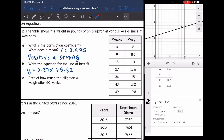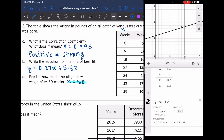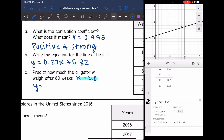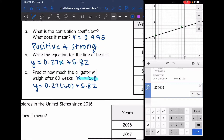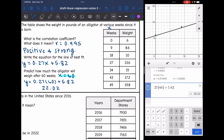Now I can use this line of best fit to predict how much the alligator will weigh after 60 weeks. Since x represents weeks, x = 60. Substituting into the equation: y = 0.27(60) + 5.82. So 0.27 times 60 plus 5.82 tells me the alligator weighs 22.02 pounds.